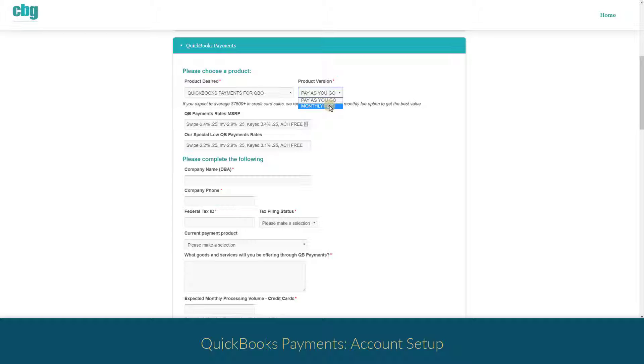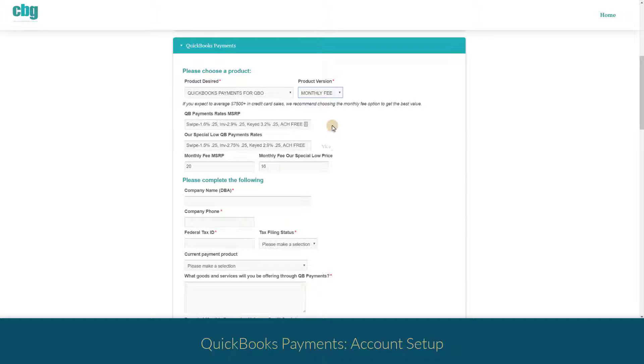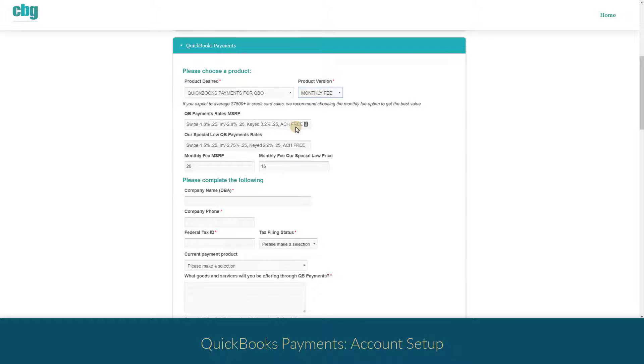If you opt to pay the monthly fee that will cost $16 a month. As you can see that significantly lowers your fees for credit card transactions and ACH is still free. So you'll have to figure out if the savings for the rate is worth the $16 a month.